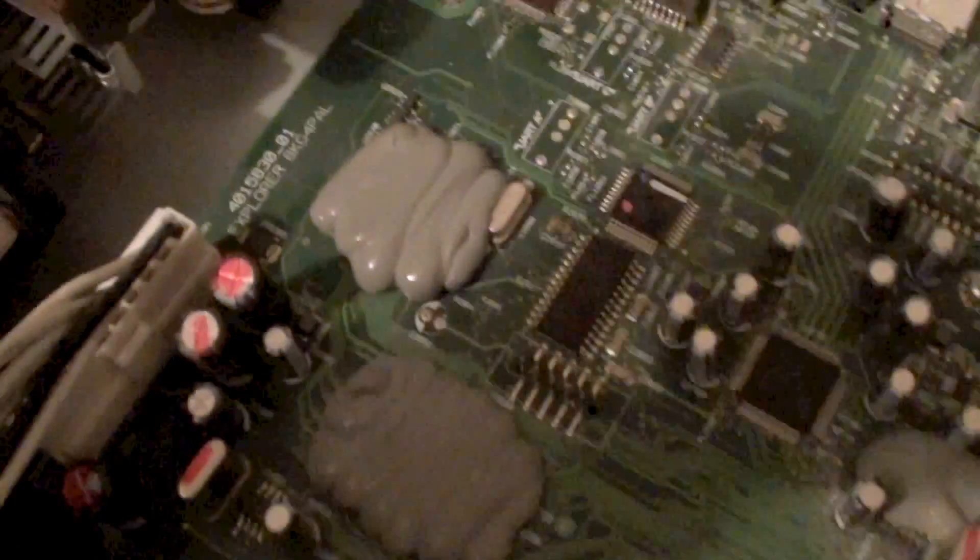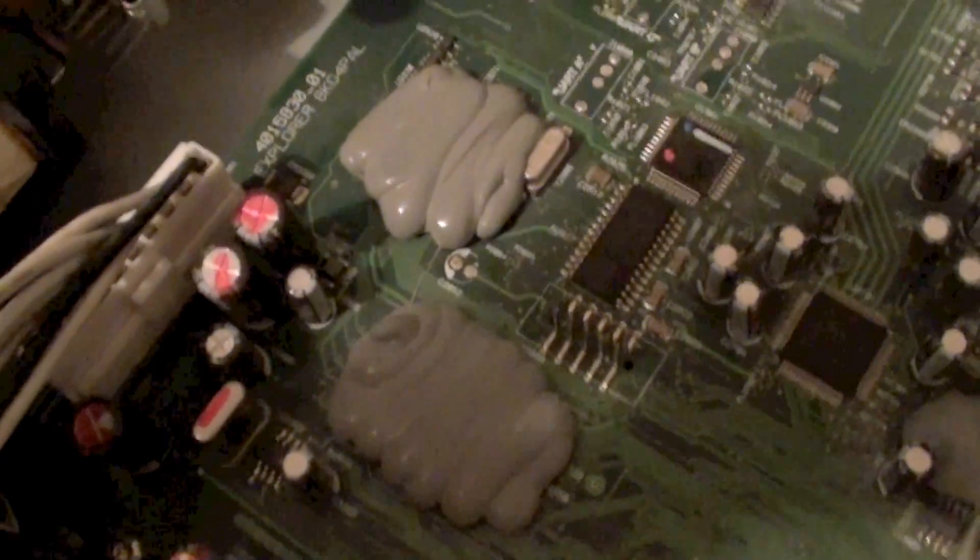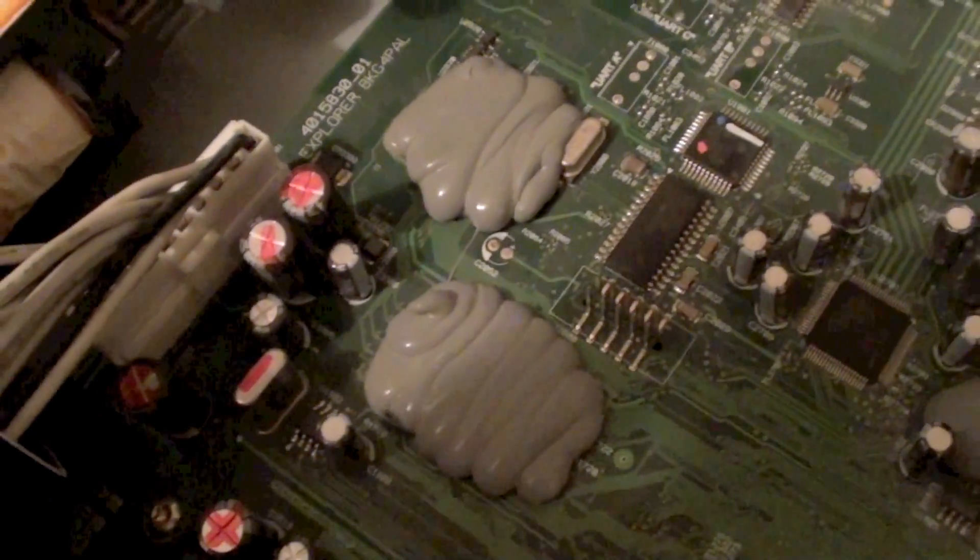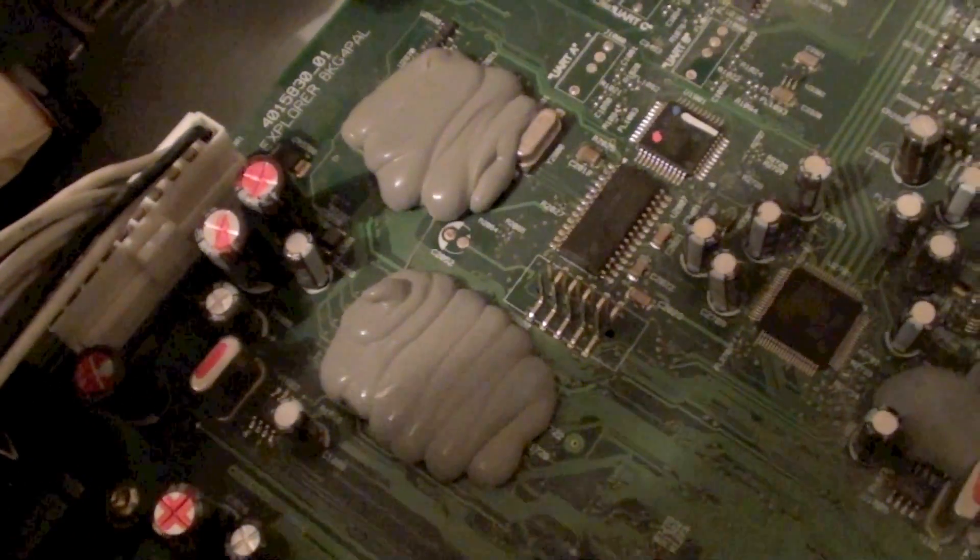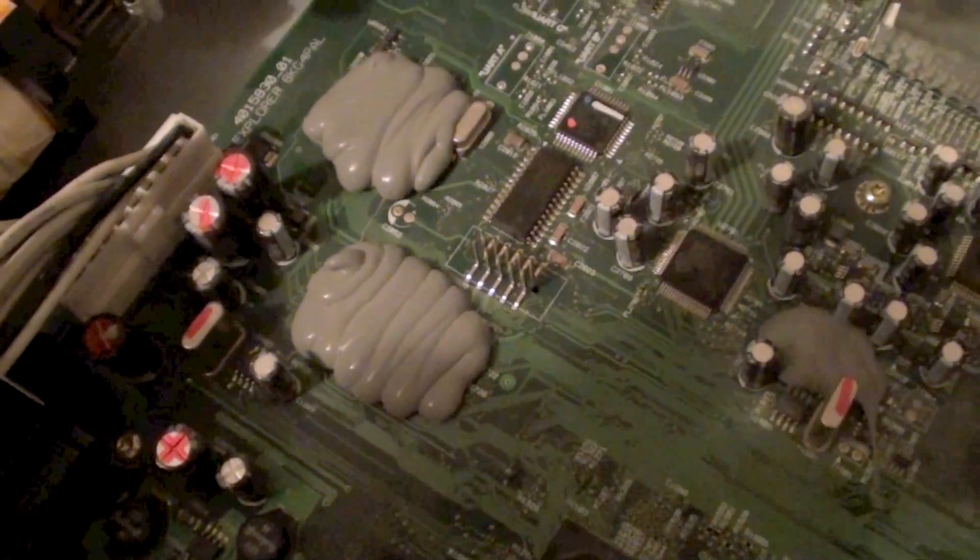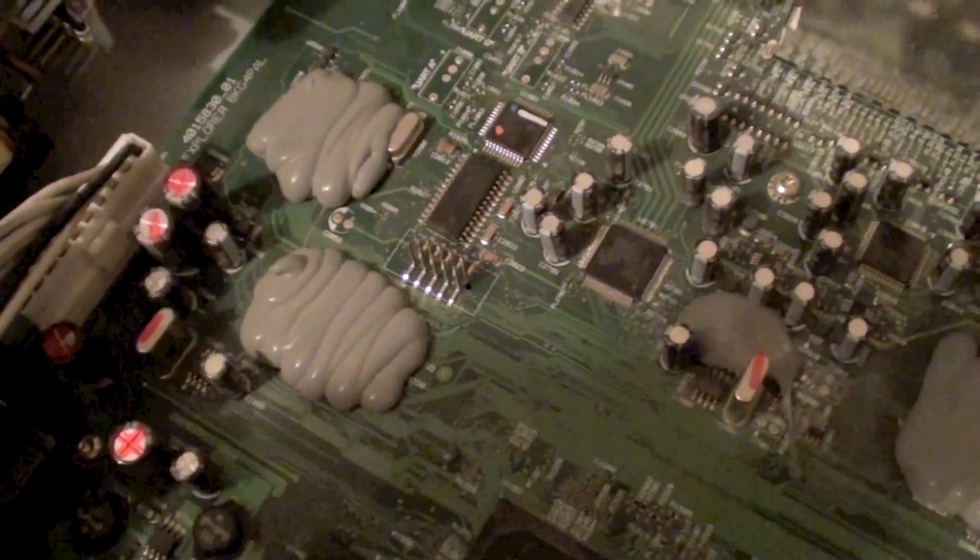Now what's under these two pieces of potting compound? I'm not entirely sure. I'll try and get this off but I don't think I'll have much luck. But let's have a look.